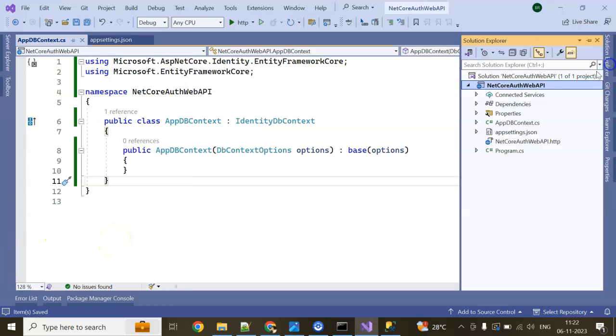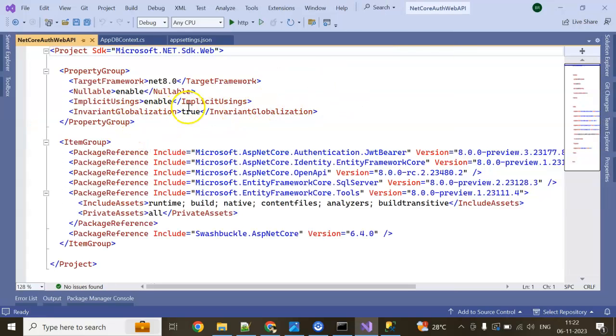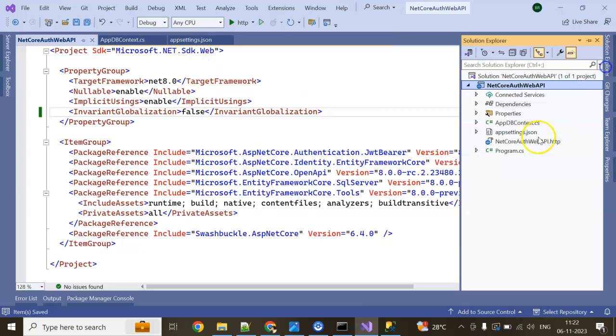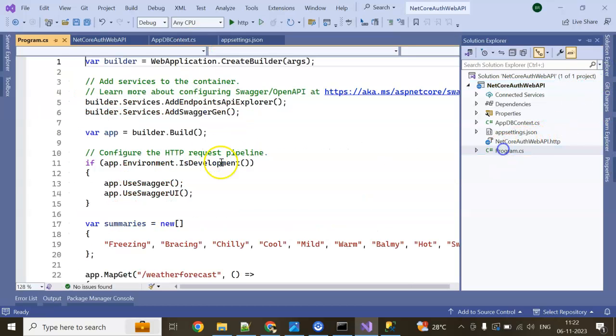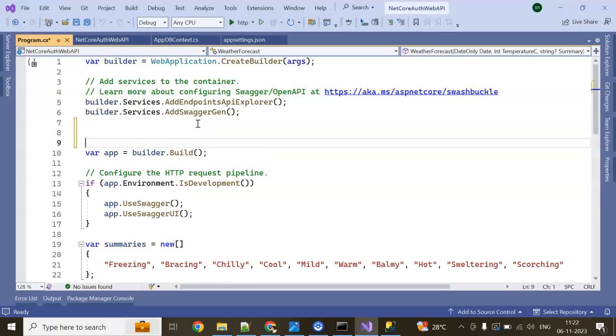Next we need our initial globalization, make it false. Next we will go to our Program.CS. Here we need to add line of code.